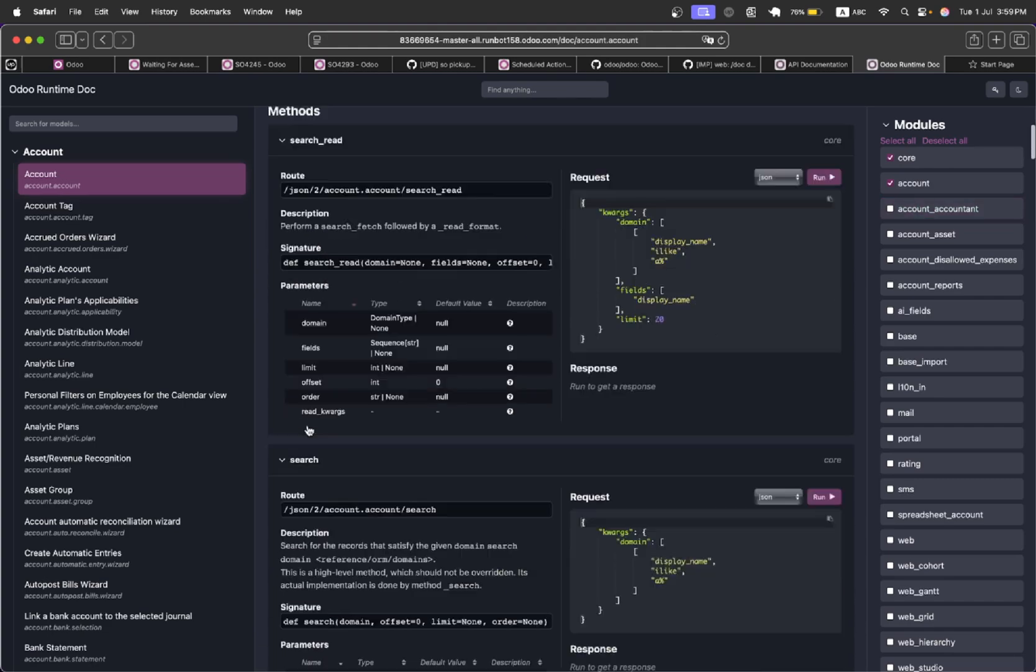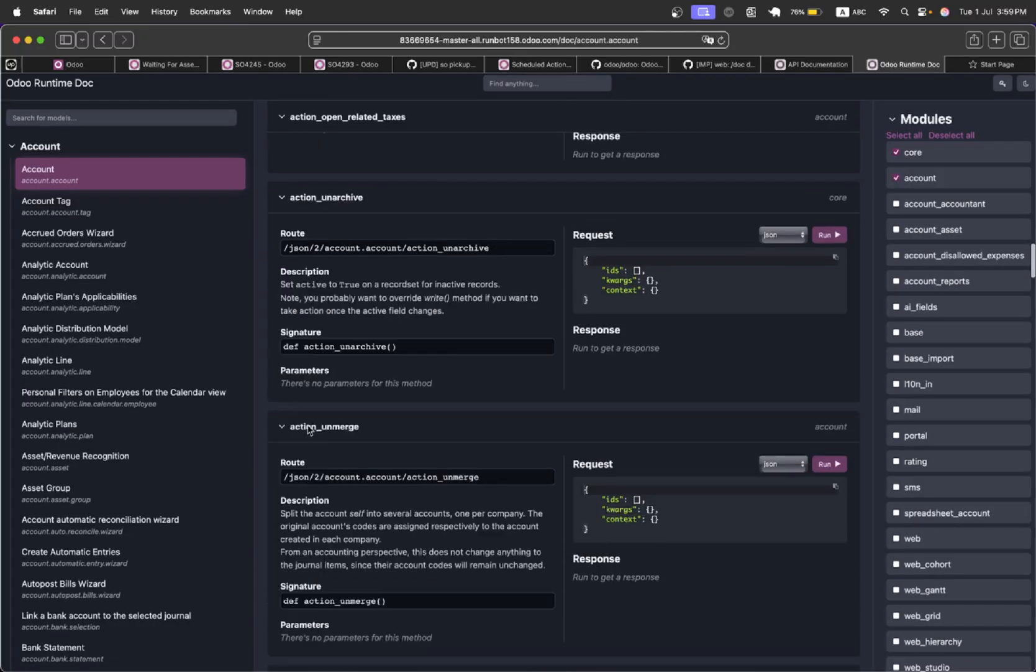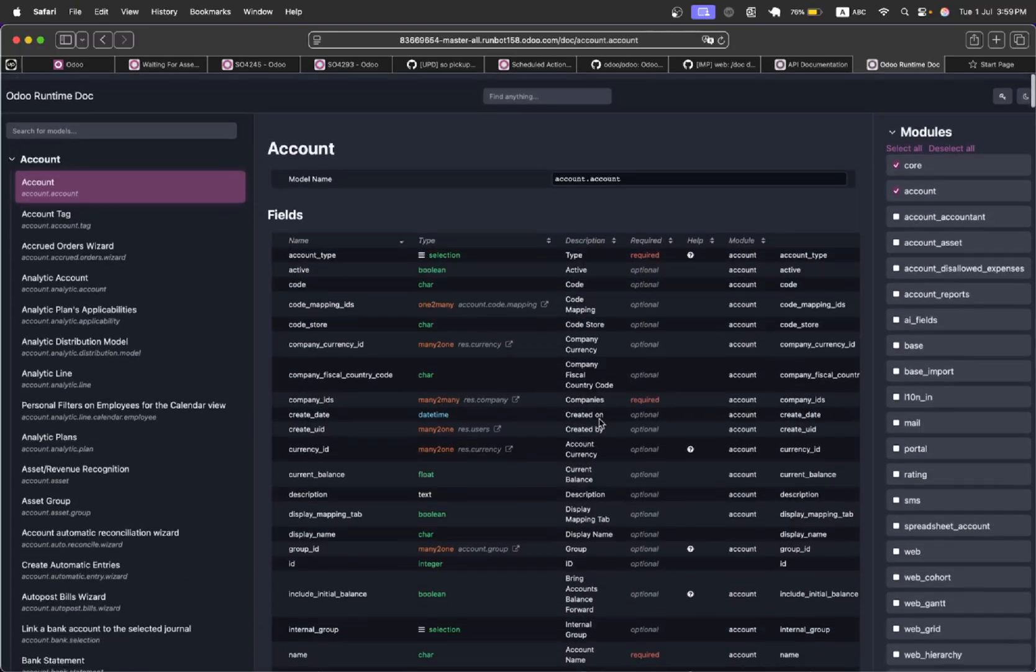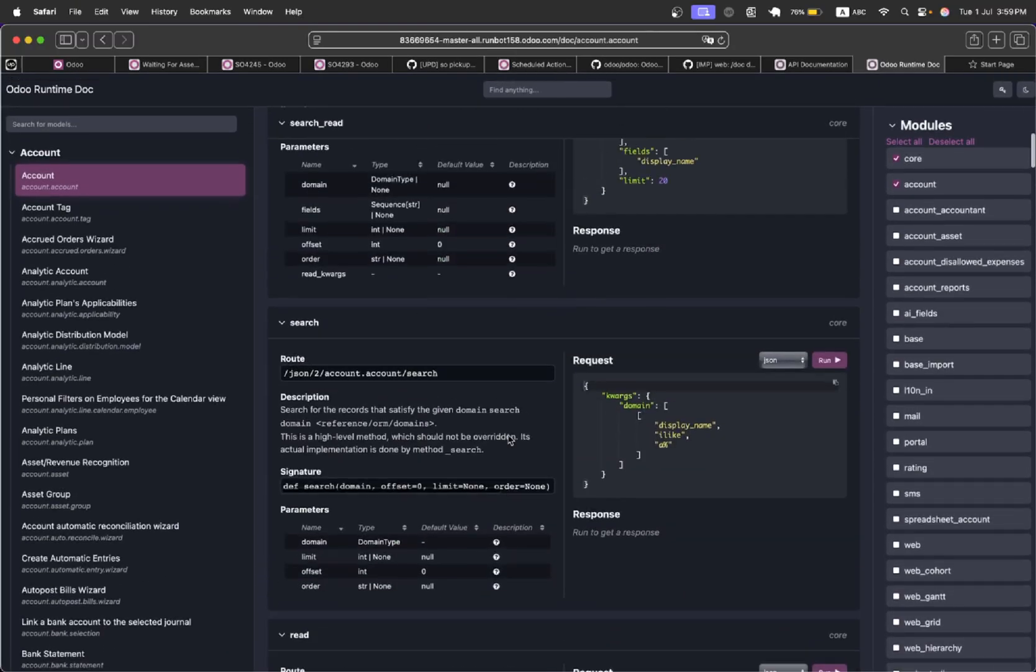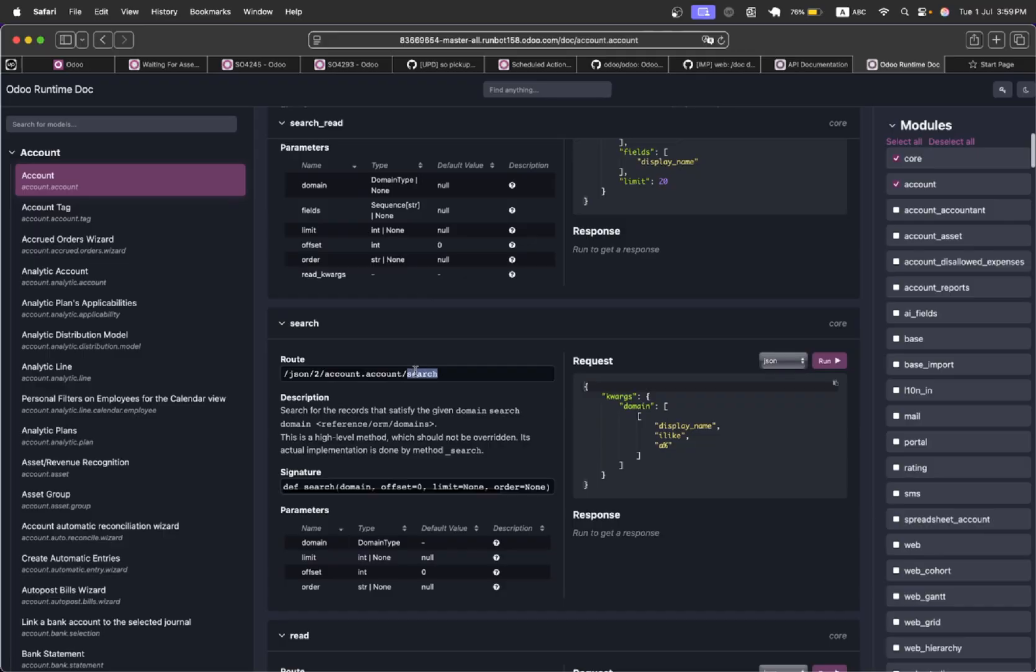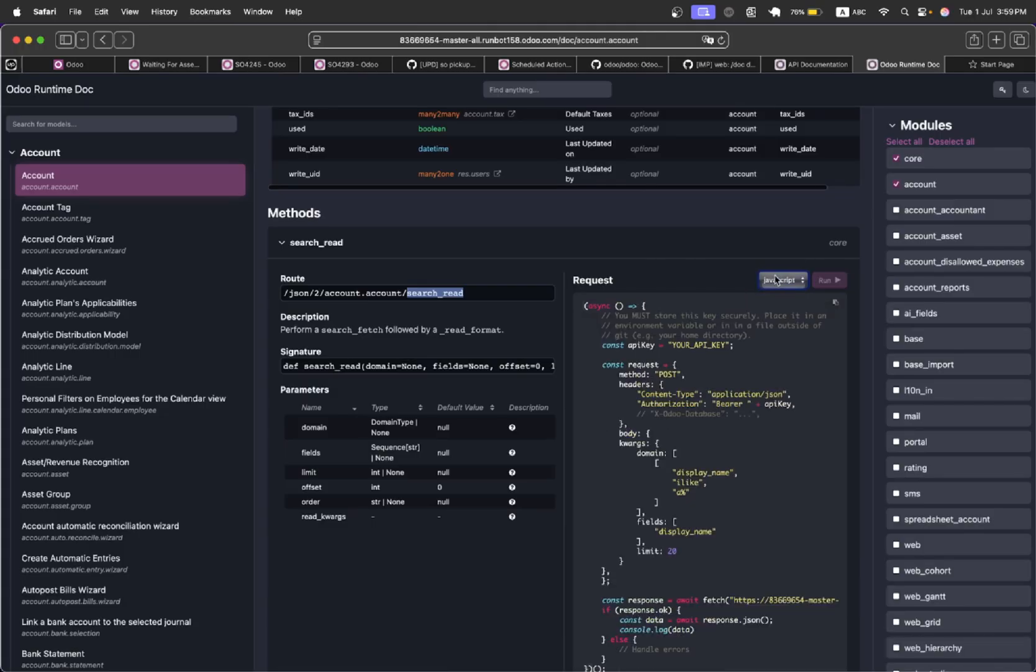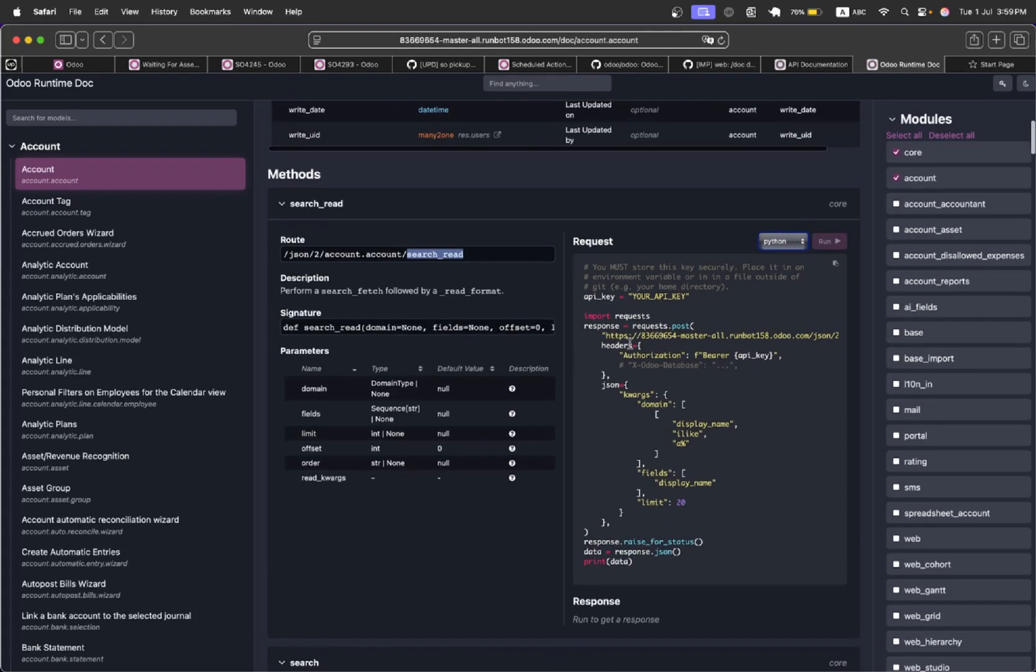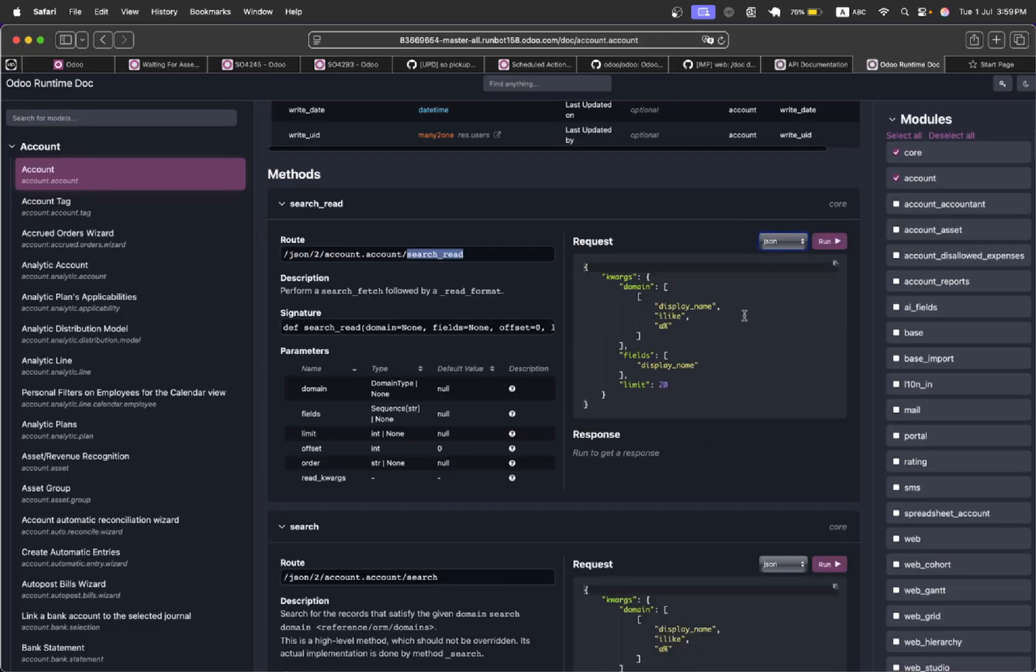These are the methods that are available in this module which you can run from here. For example, I want to use this search read method. Here is the JSON and it shows the code in different languages like in JavaScript and also in Python. You just need to copy it and then write it in your module where you want to do the integration.